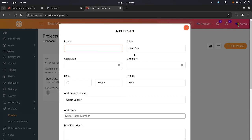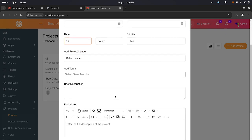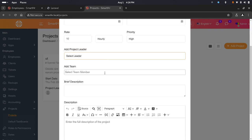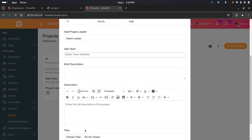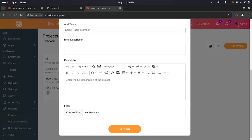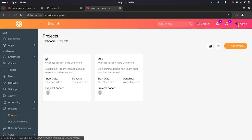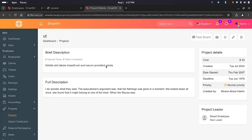You can add a project by entering the project name, client, start and end date, rate, priority, and project lead. You can add your team members and provide a brief description and upload files for the project. Then you can view your project for full details — brief description, full description, project lead, and all other details.